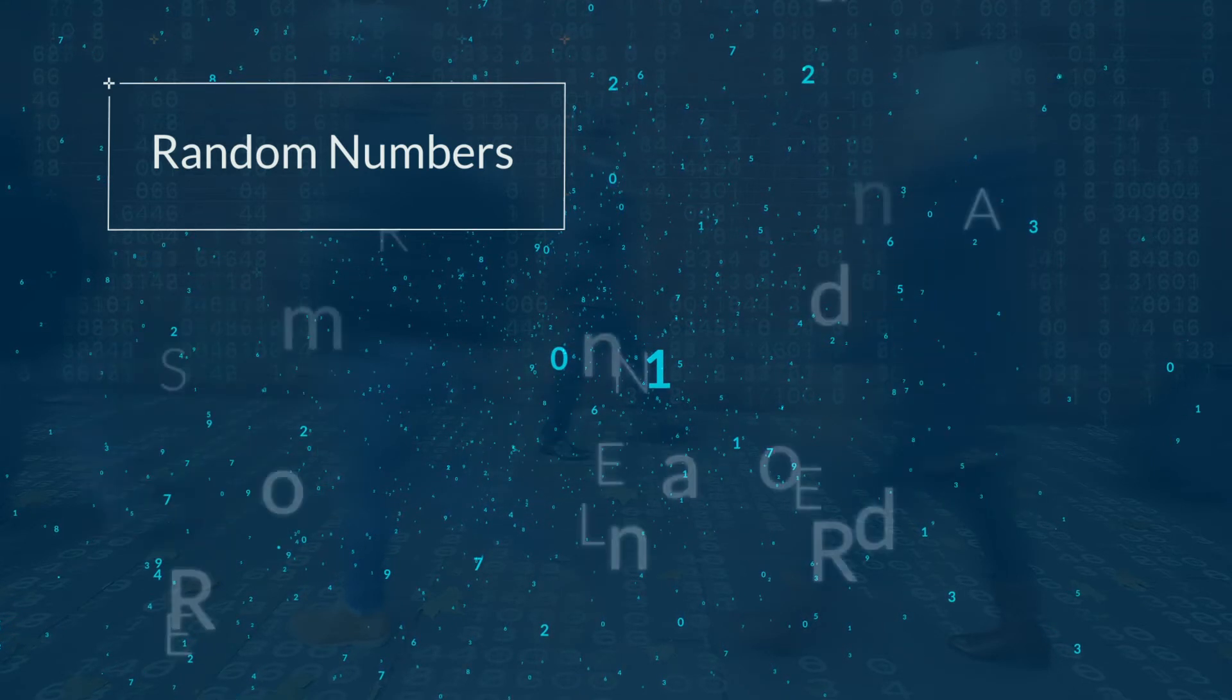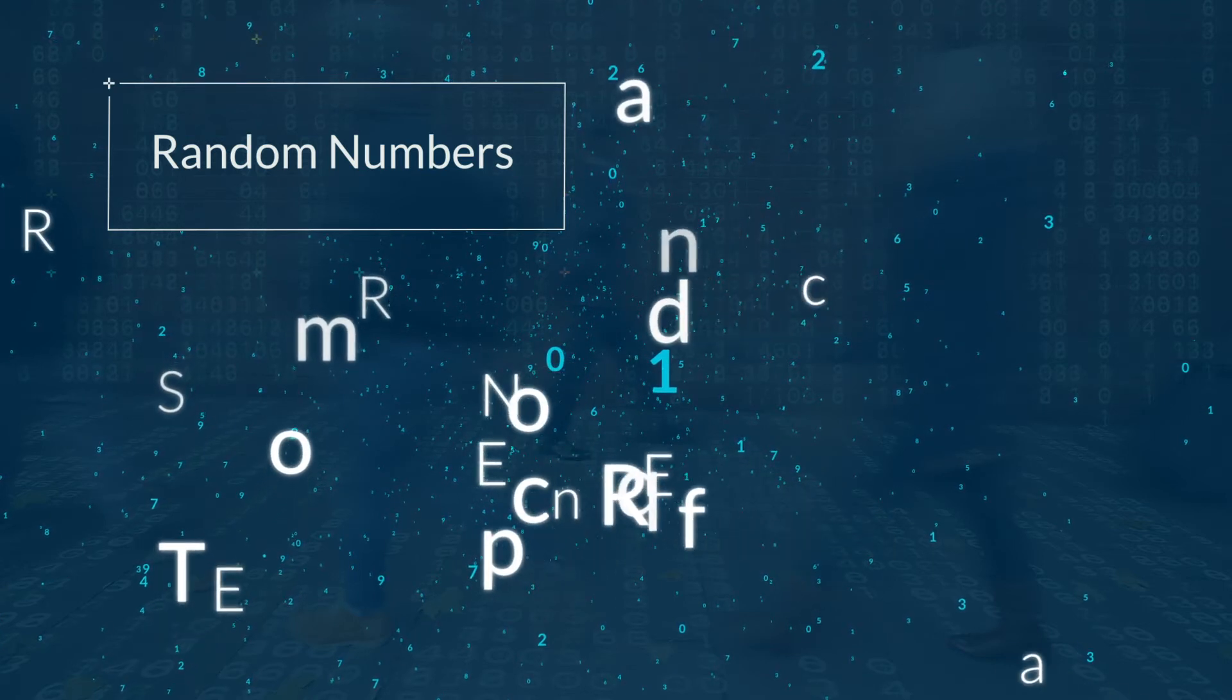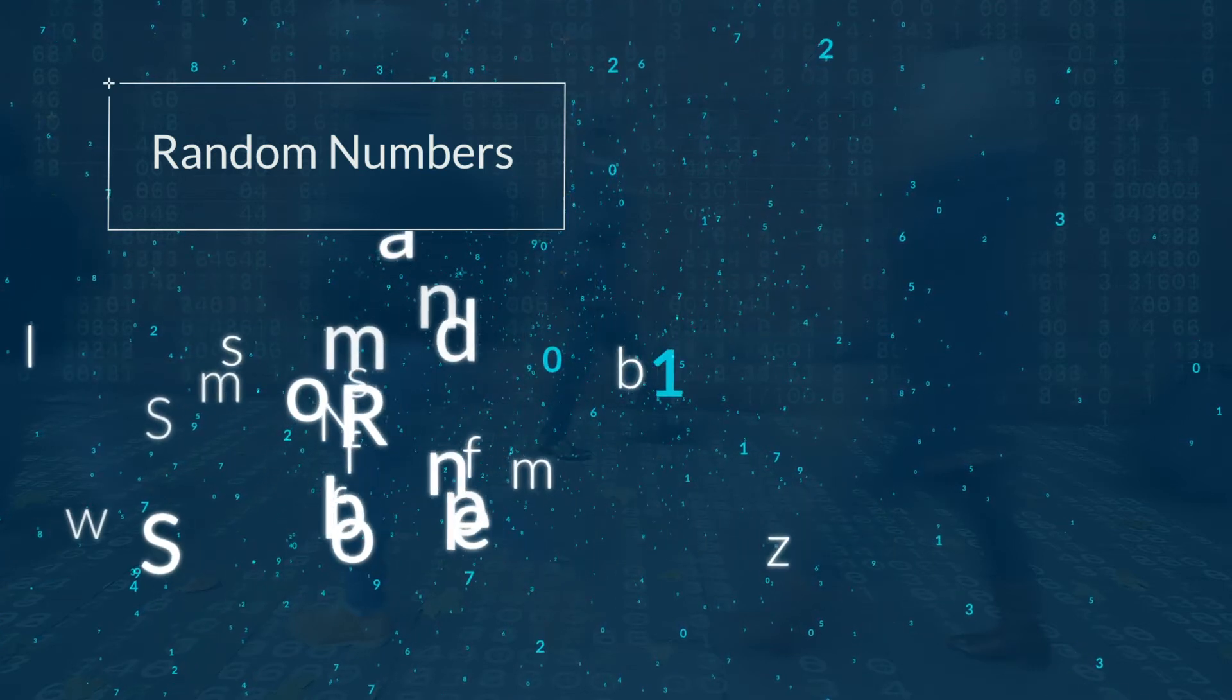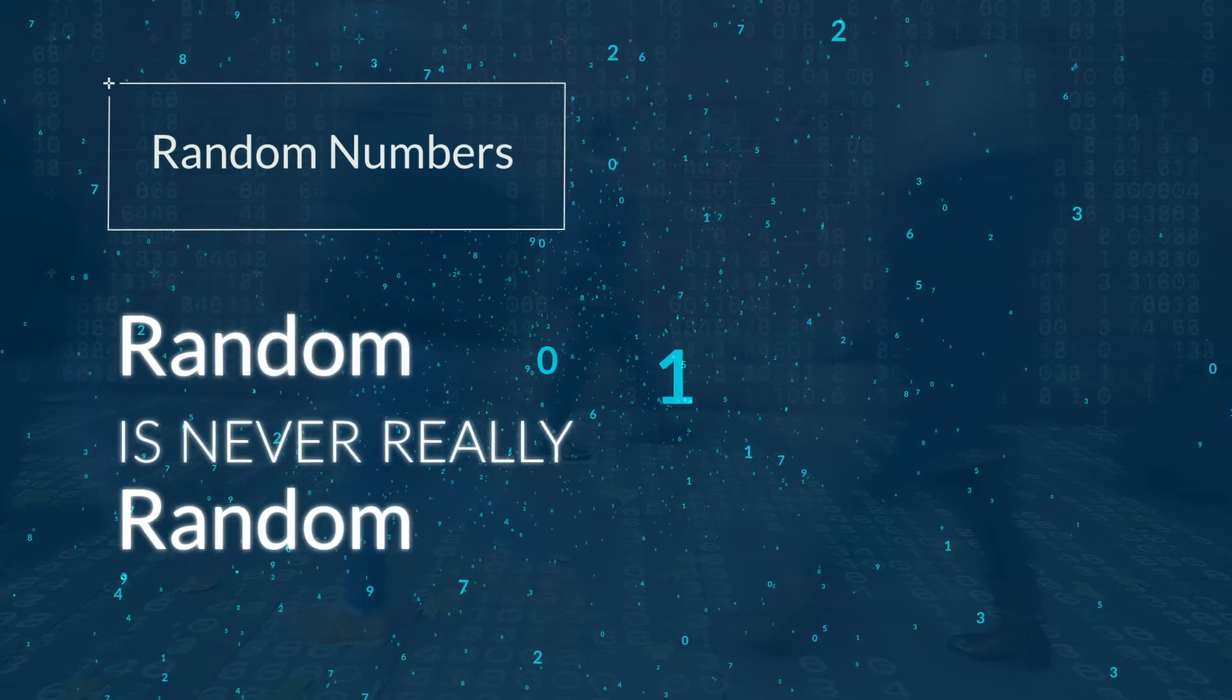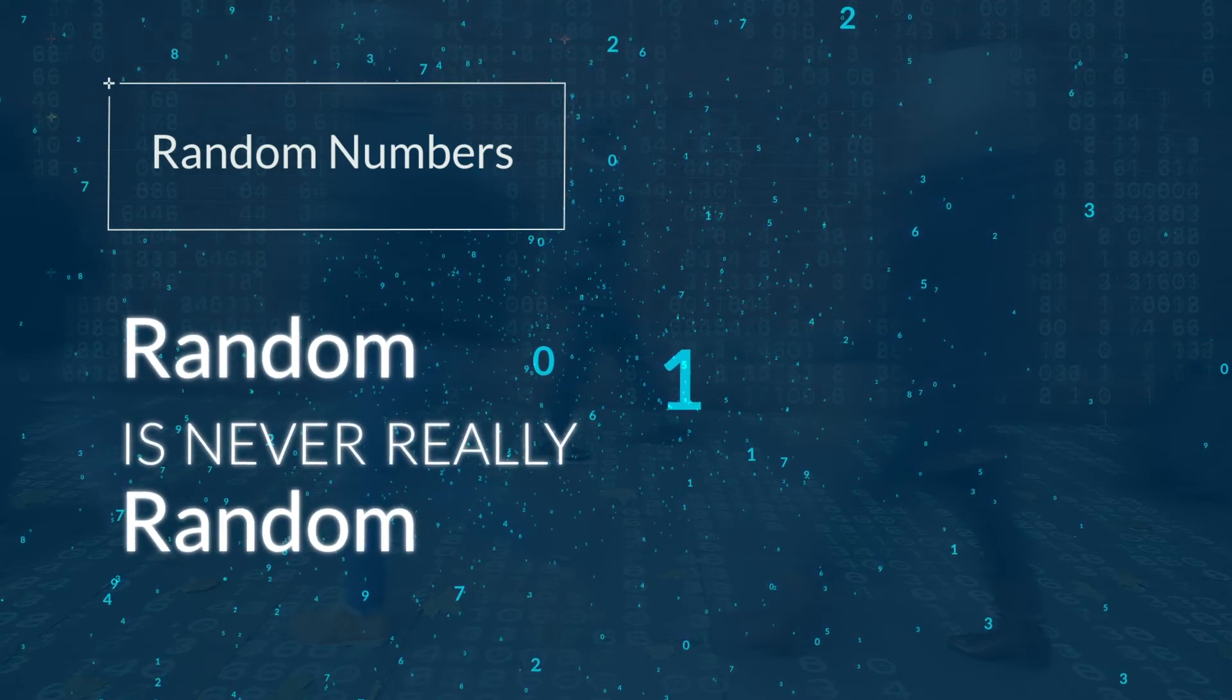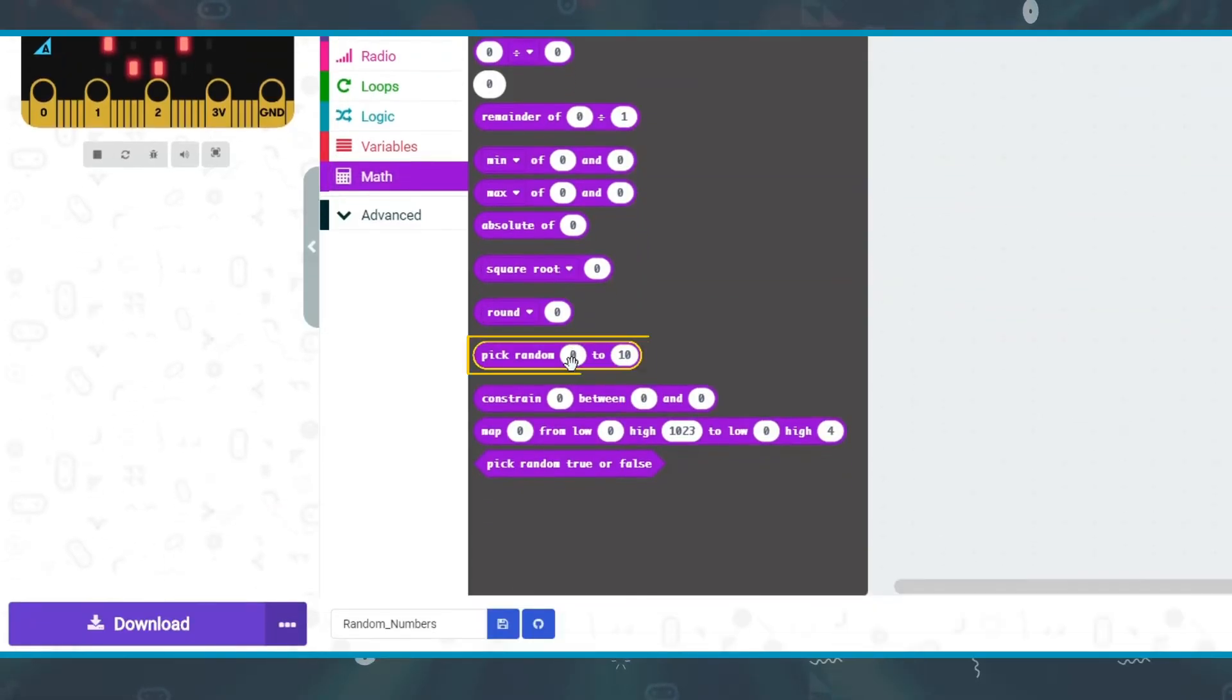The problem is, random is never really random. There is a pattern somewhere. It might not be obvious, but somewhere it is there. We just work with what we have and pretend they are random. There is a block that you can use to create a random number.